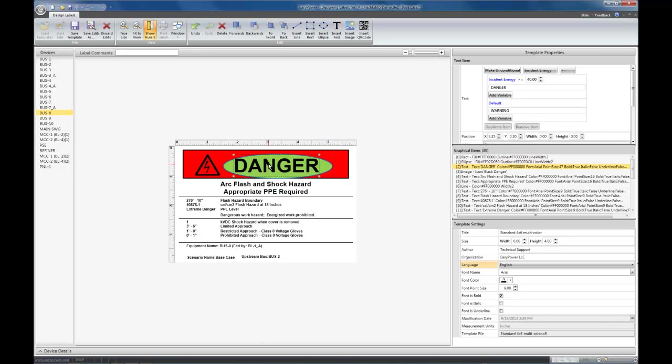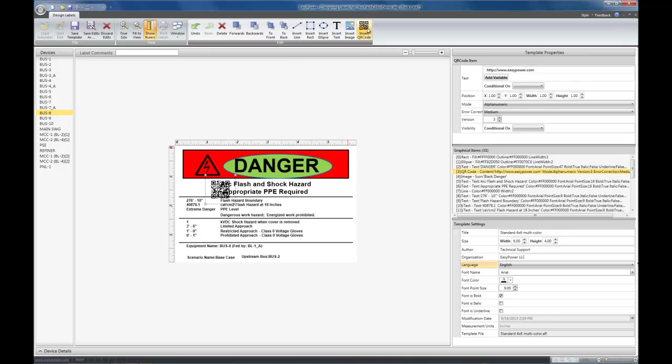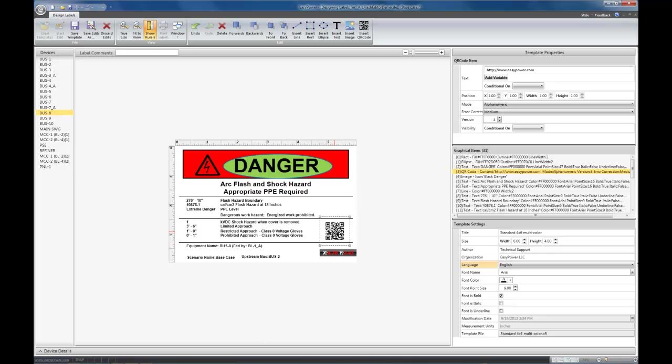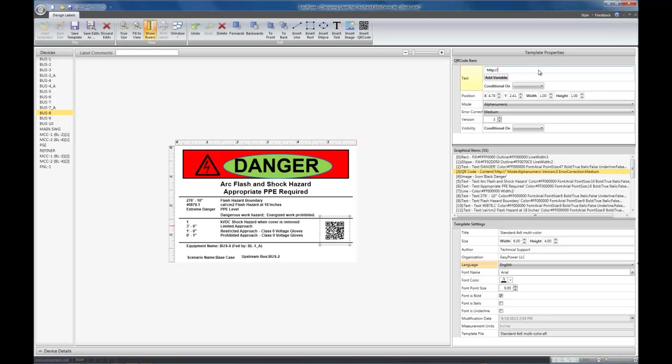The new item that we've added to this release, besides ellipse, is a QR code. QR code is an image that is easily readable by a digital camera, which encodes a sequence of text. In this case, we're encoding the EasyPower URL. Instead, we will encode the upstream bus name.